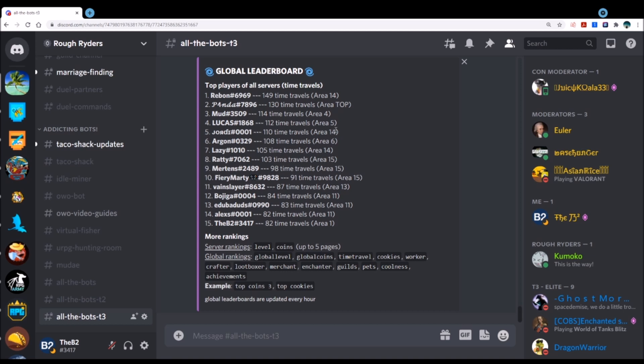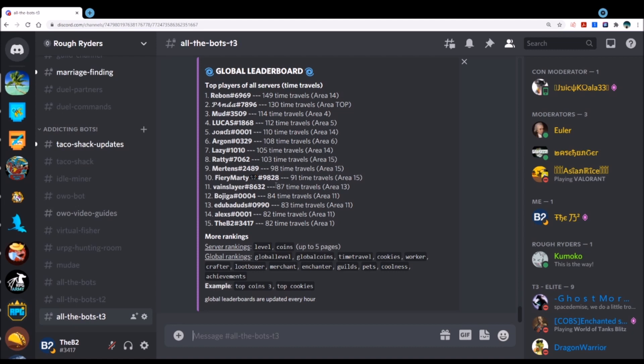So that's your top 15 here. Rebound continuing to go, Panda looks like he's just slowed at 130. Fiery Marty's not advancing as fast as he was, he did come back alive a little bit. Jordy at 110, Area 14 is just slowed. So there's a couple of opportunities if these guys stay inactive for others to jump. Vein Slayer active, Bojiga active, EDubba Dubs, Alex, myself all active. So if you're chasing us, good luck. You could probably catch me out of all these people.